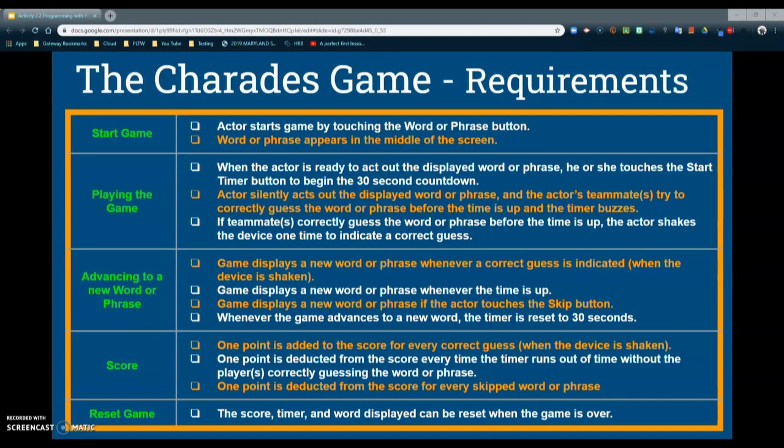One point will be deducted from the score every time the timer runs out without the player correctly guessing the word or phrase. One point is also deducted for every skipped word or phrase. In order to reset the game, the score, the timer, and the displayed word can all be reset when the game is over. These are the design requirements that we must follow as we move forward through this activity.